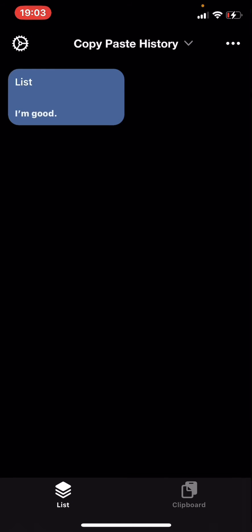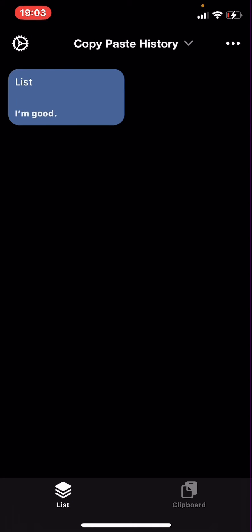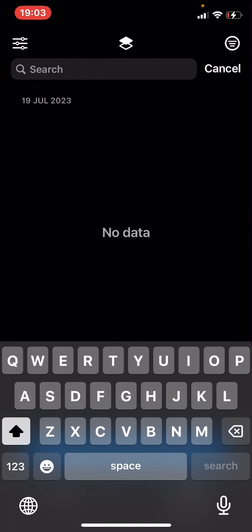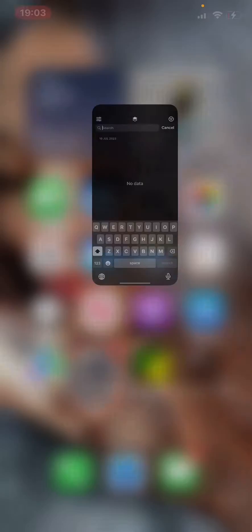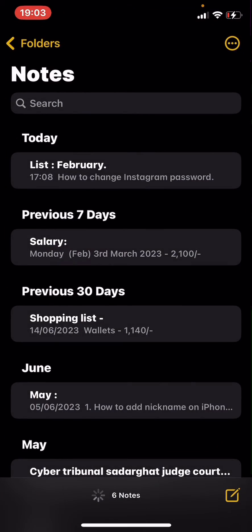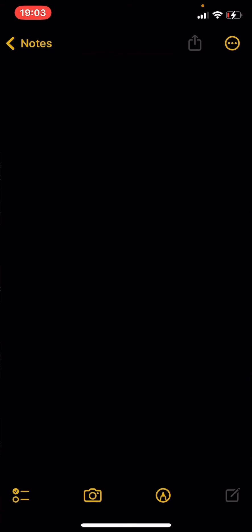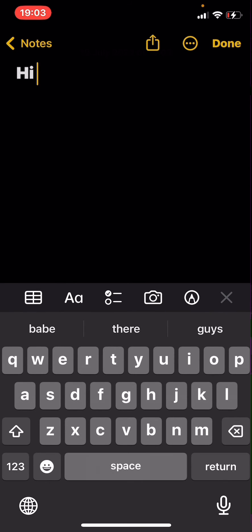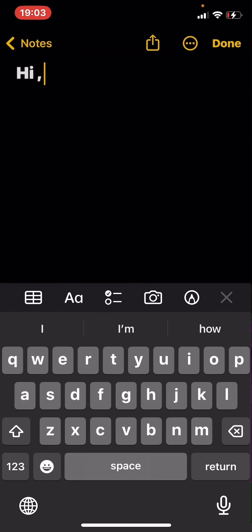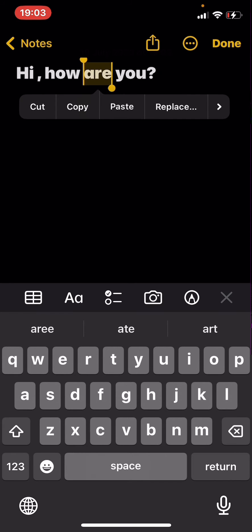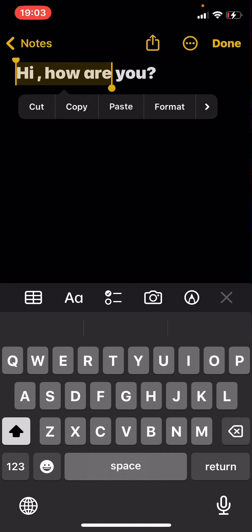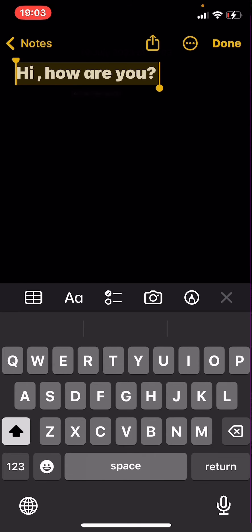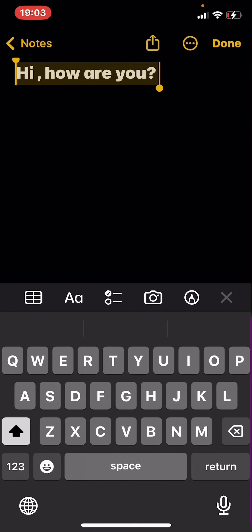paste your text or see your copy paste history. Let me show you an example. I'm going to Notes and typing 'Hi, how are you?' Now I'm going to copy this whole text and then